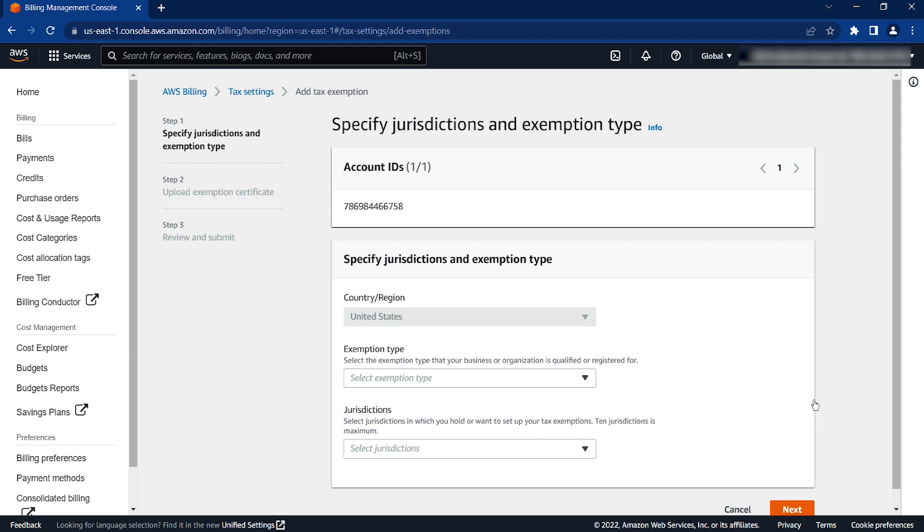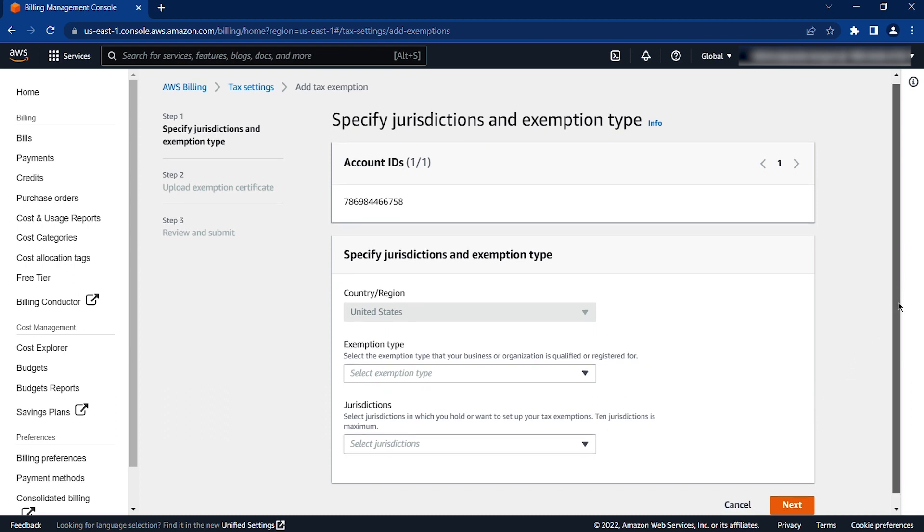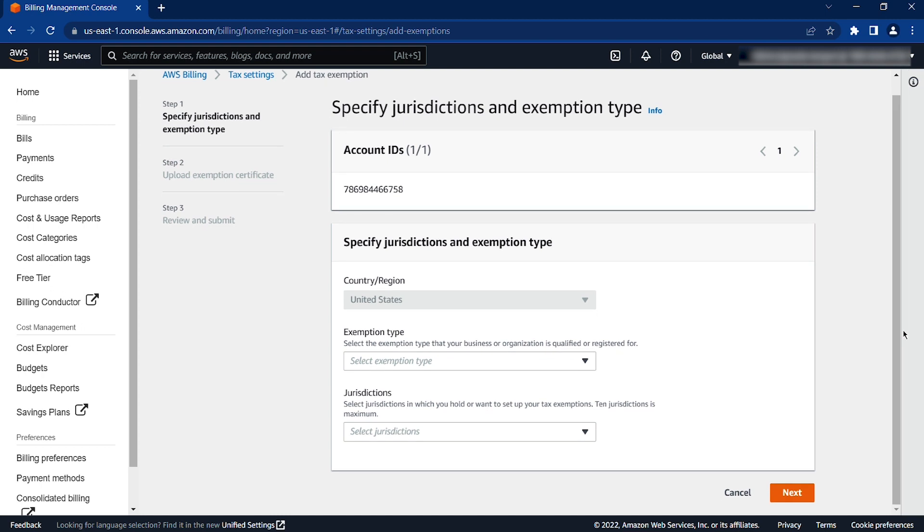Complete the required information about your tax exemption and upload a copy of your valid tax certificate. Then, choose Submit. A case will be opened with AWS account and billing support. We'll review your tax exemption request and then follow up with you to give any updates or to ask for additional information that might be required.